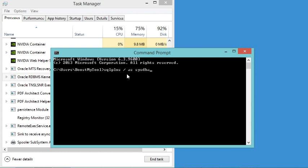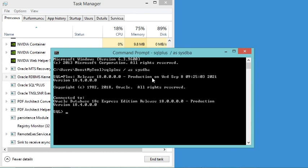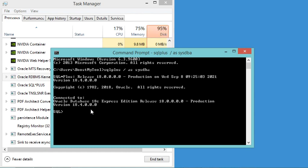The slash indicates that the database should authenticate you with the operating system authentication. Now let's hit enter. As you can see, this is the version of the Oracle database - it is 18c Express Edition.